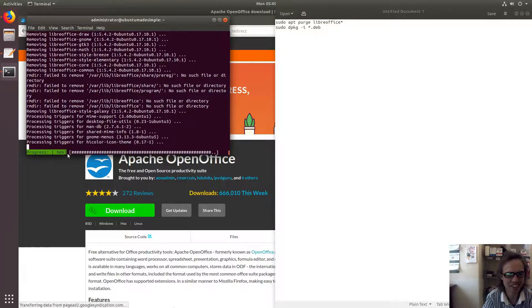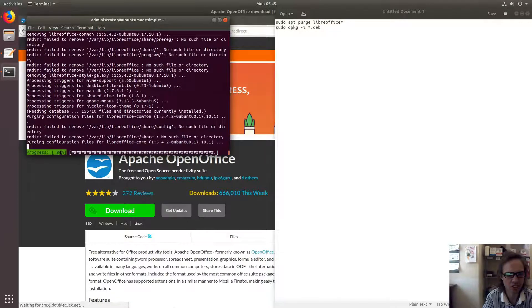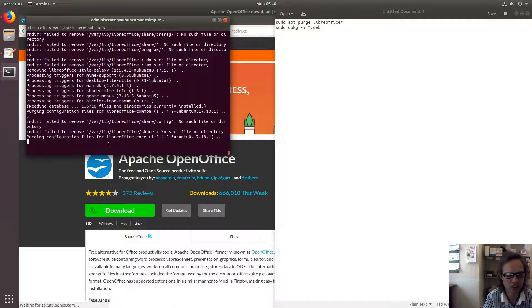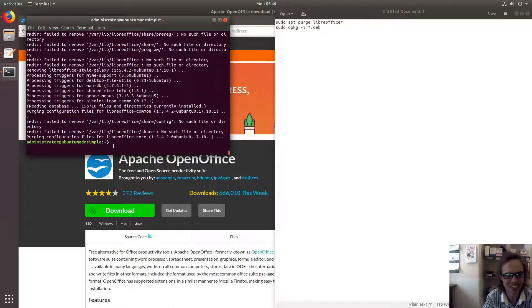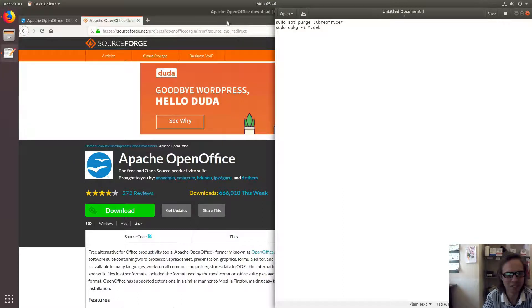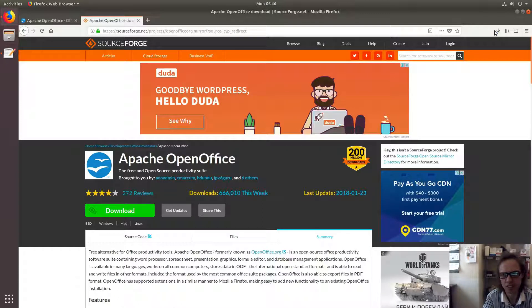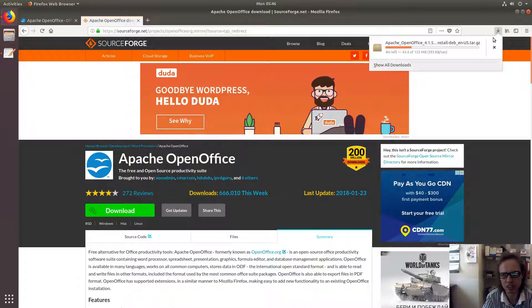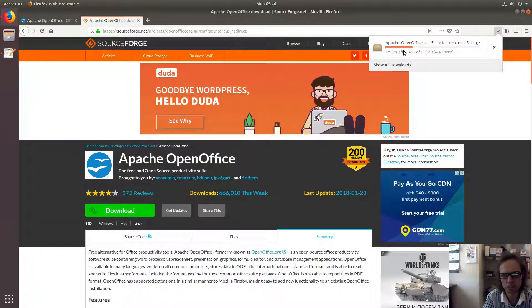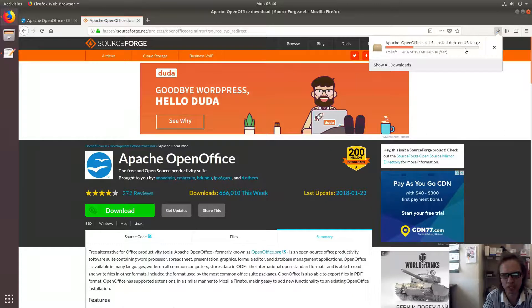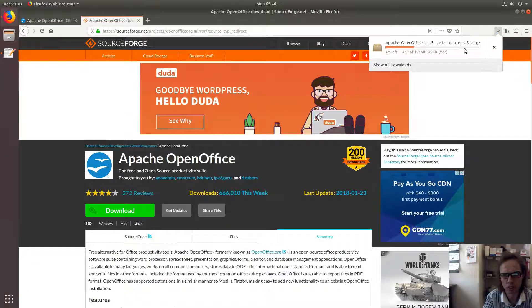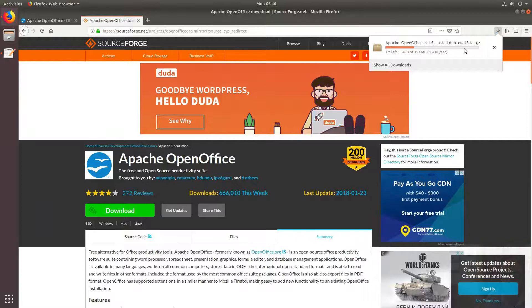As you can see, it's removing LibreOffice. Now we're finished, we can close this. The OpenOffice package is still downloading, and I will fast-forward this process so I don't take too much time while making this video. See you soon.